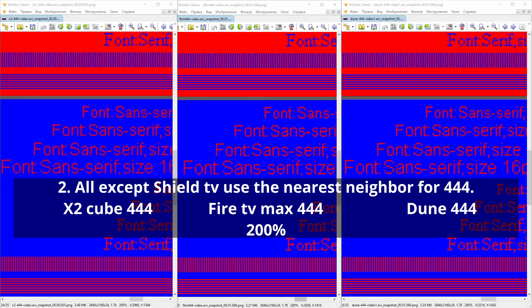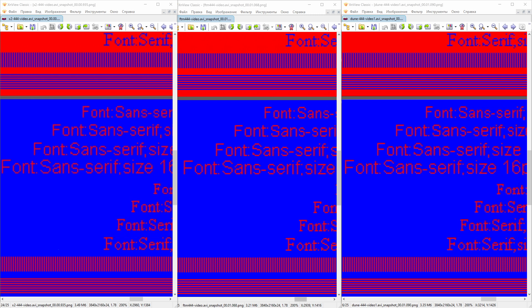Second, all players except Shield TV use the nearest neighbor method to interpolate from 422 to 444.